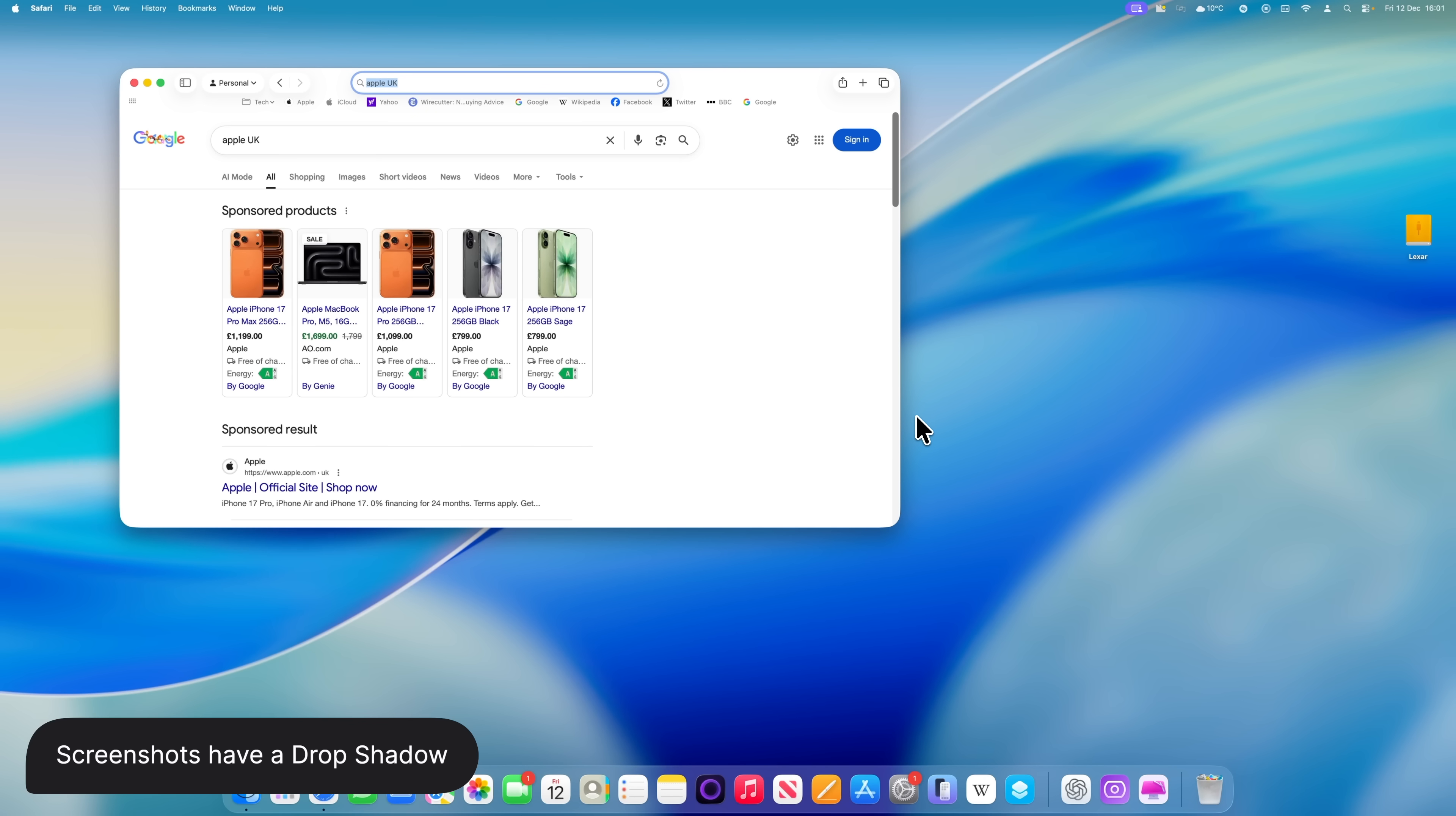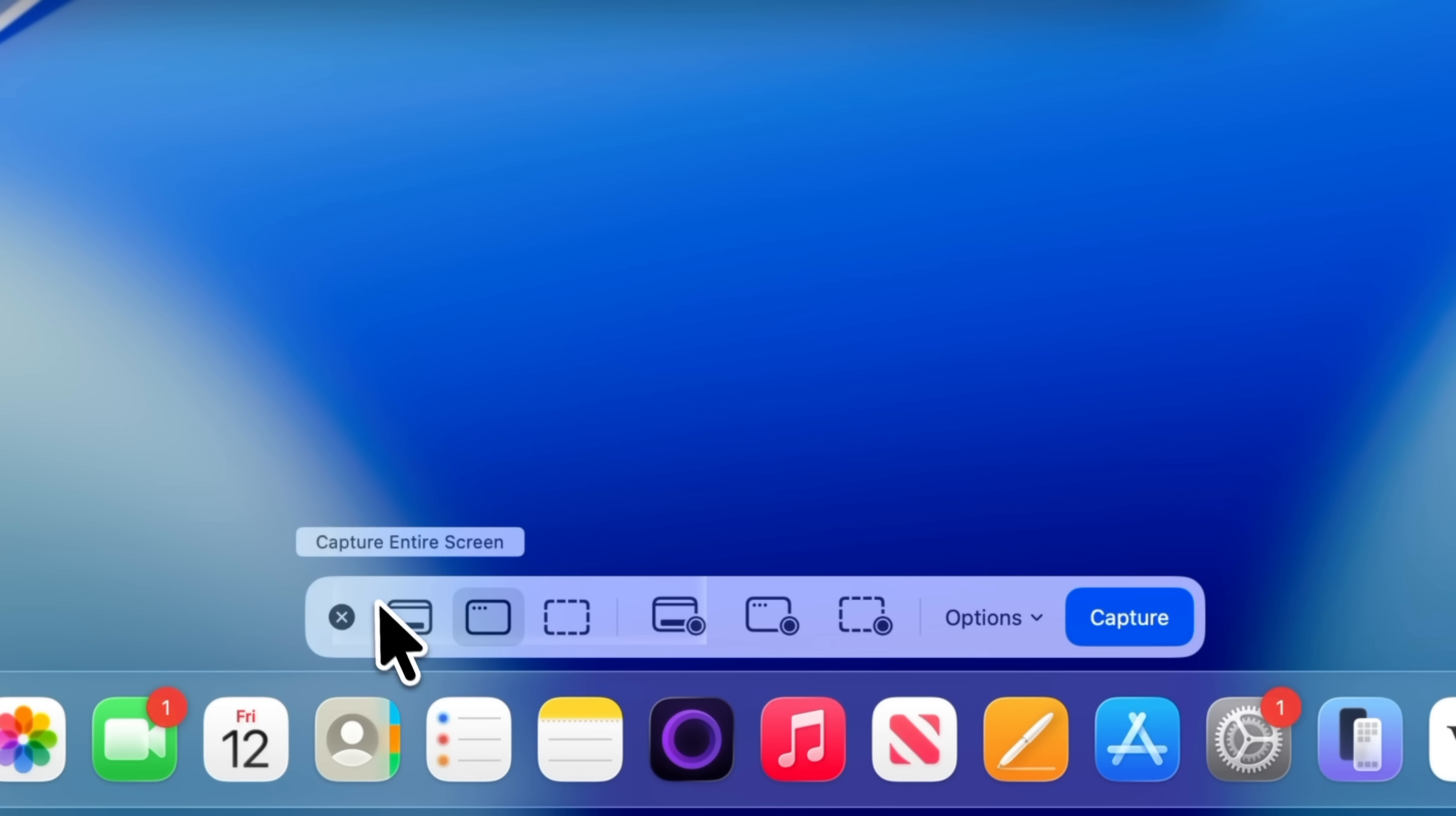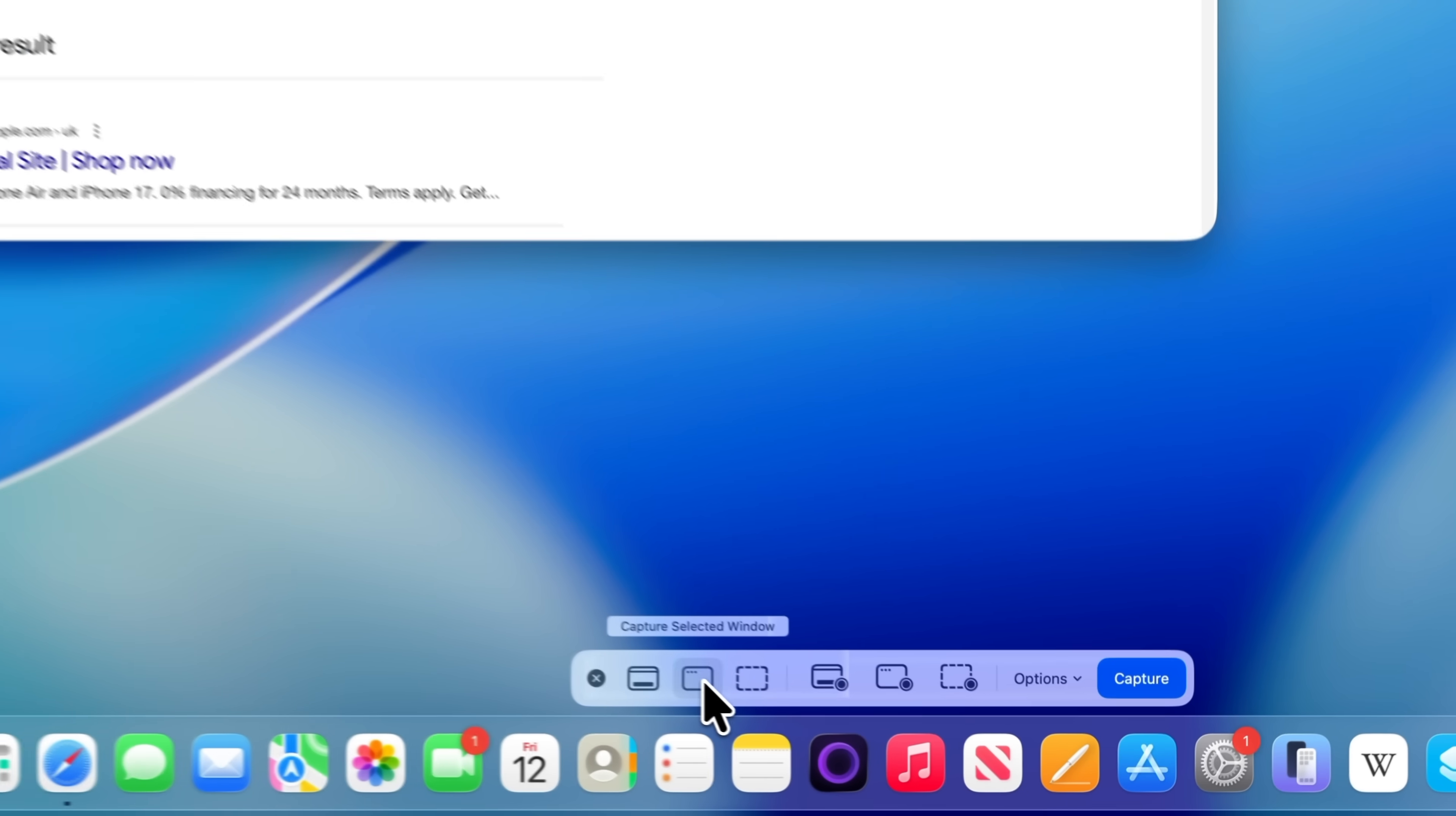I'm sure you already know how to take a screenshot on your Mac, but just in case you don't, here's the easiest way to do it. Press Command+Shift+5 on your keyboard. That brings up a row of screenshot options along the bottom of the screen. The buttons on the left are for screenshots, the ones on the right are for video capture, and there are a few extra options alongside those. For this example, choose 'Capture selected window,' then click on the window that you want to grab.